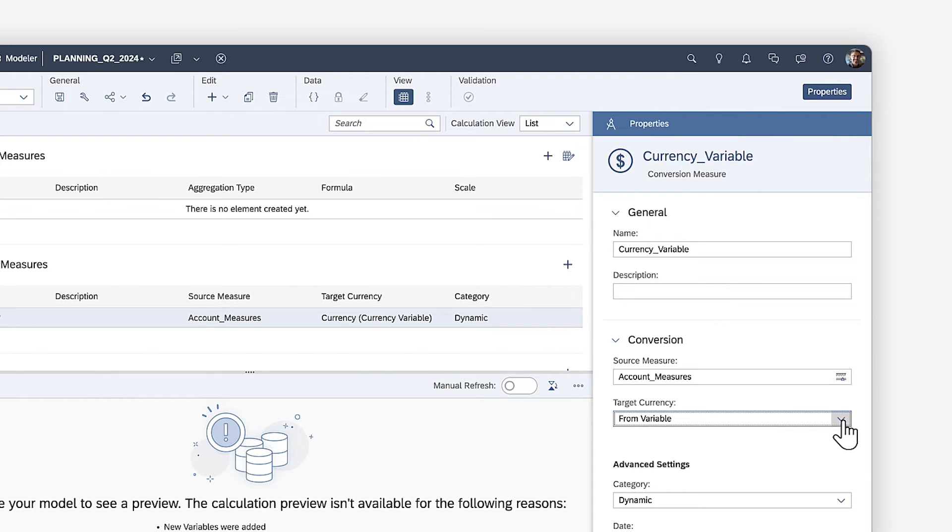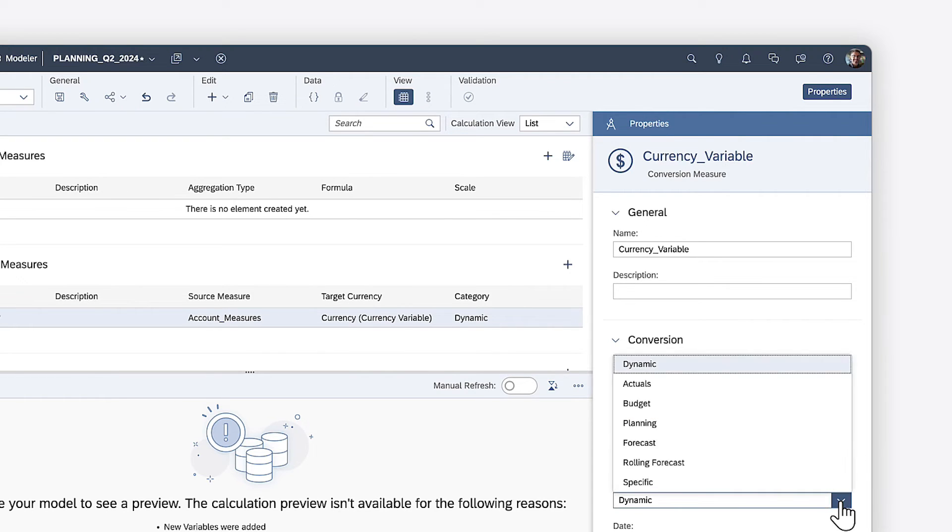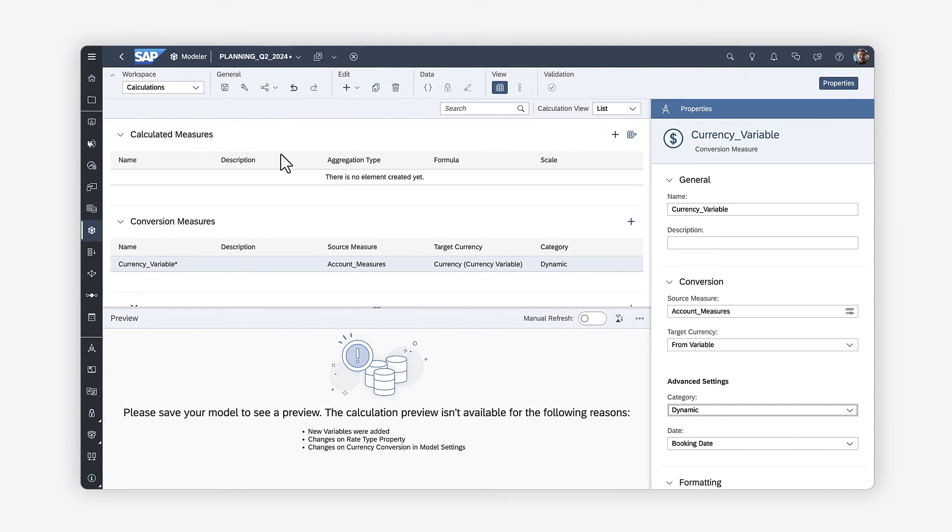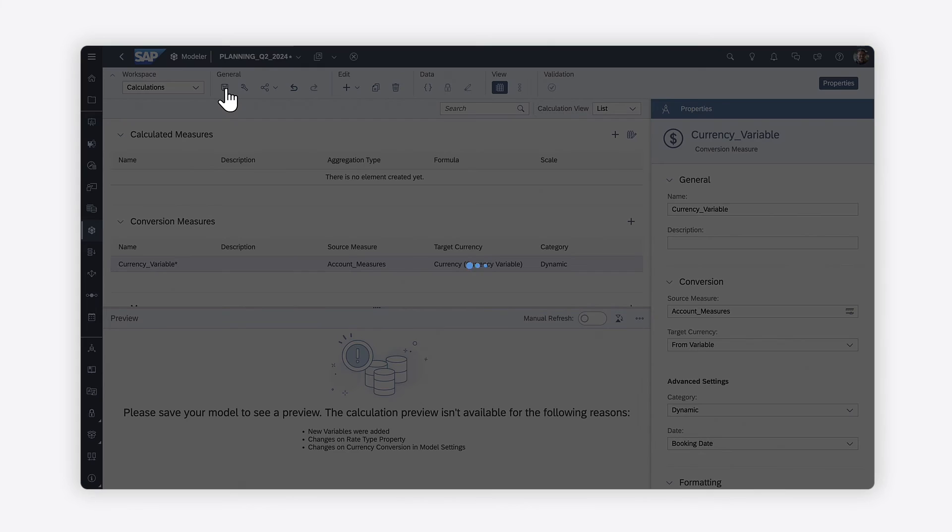In advanced settings, you can choose a planning category to use the rates created for that category, or choose the dynamic option to use whichever available rate applies to each value's version. Now you're ready to save the model and use it in a story.